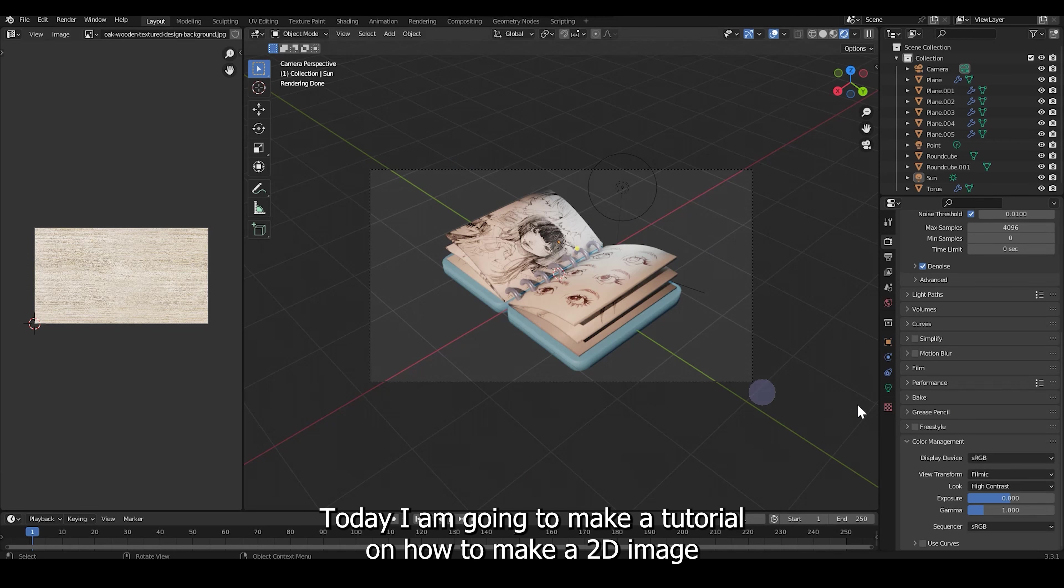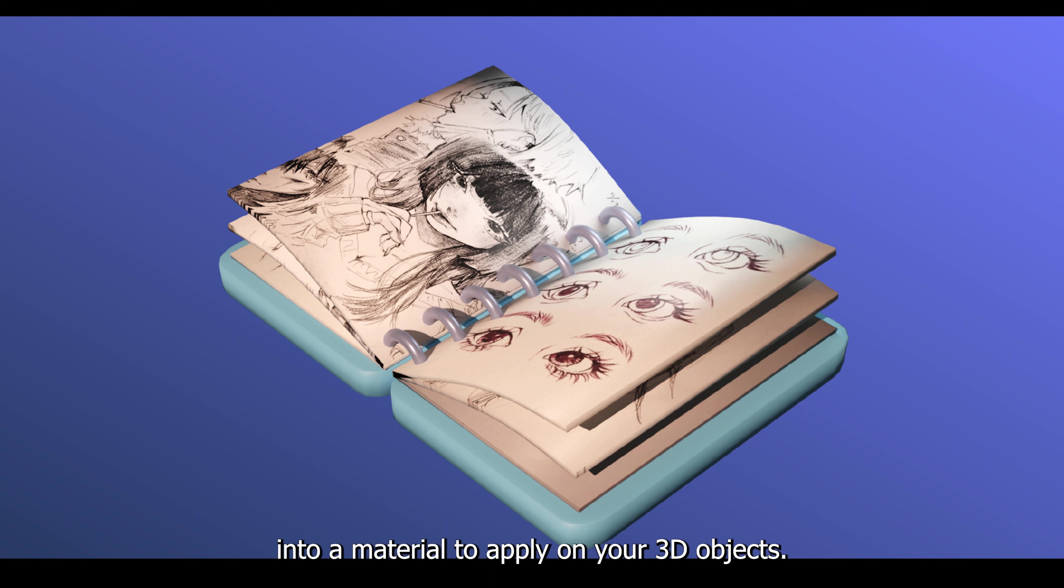Hi guys, today I am going to make a tutorial on how to make a 2D image into a material to apply on your 3D objects.